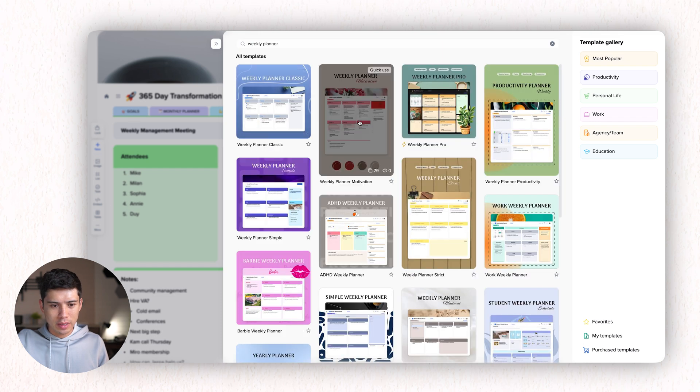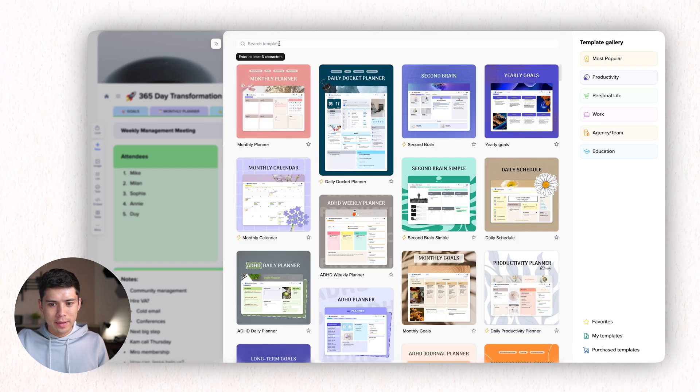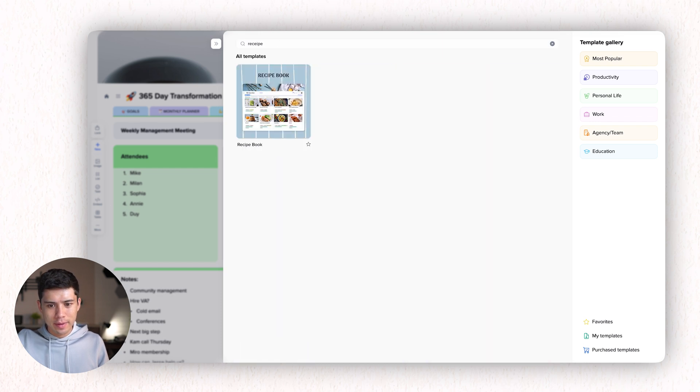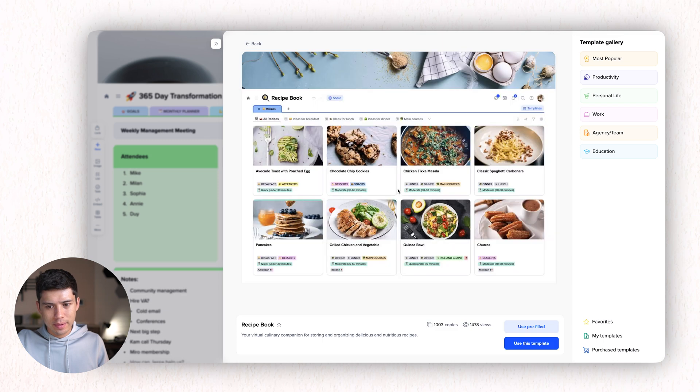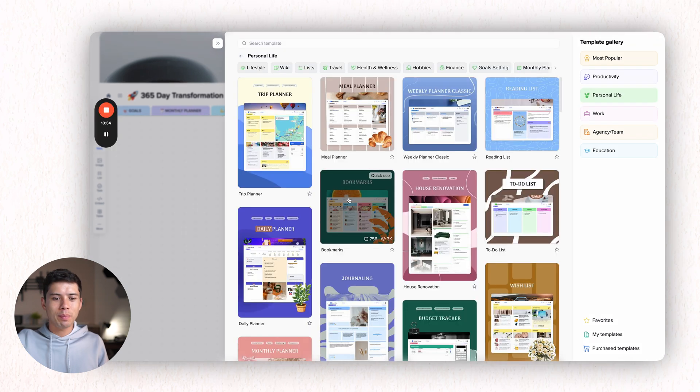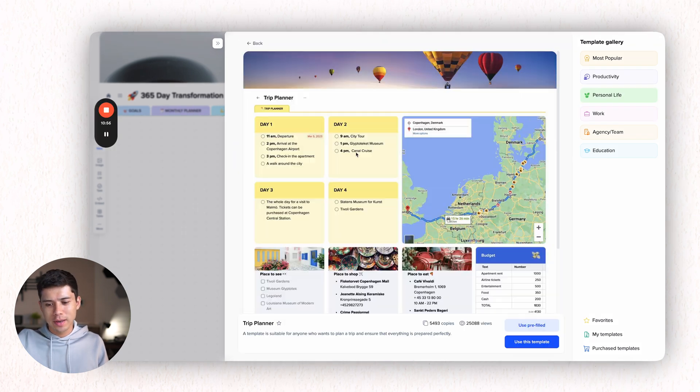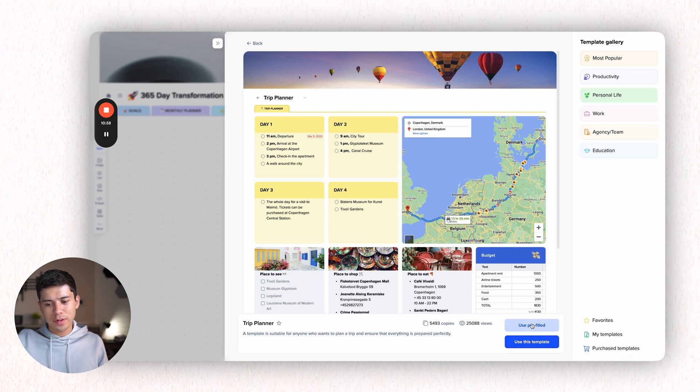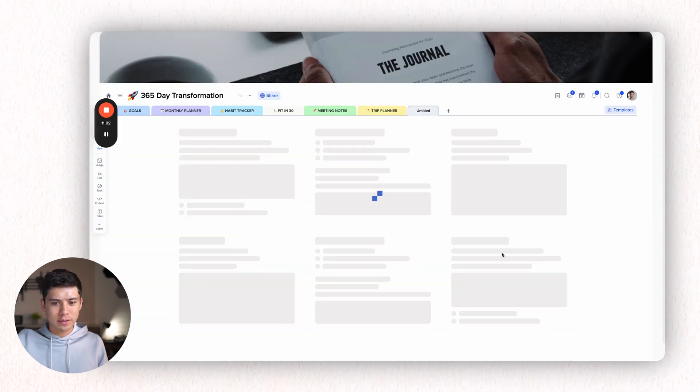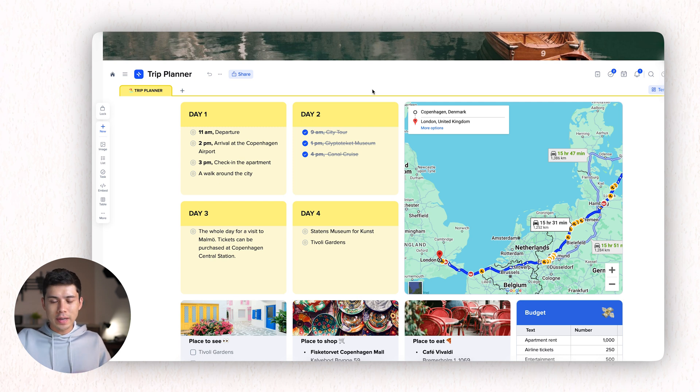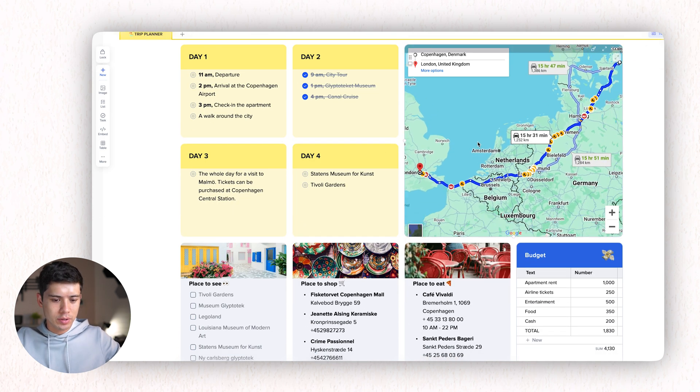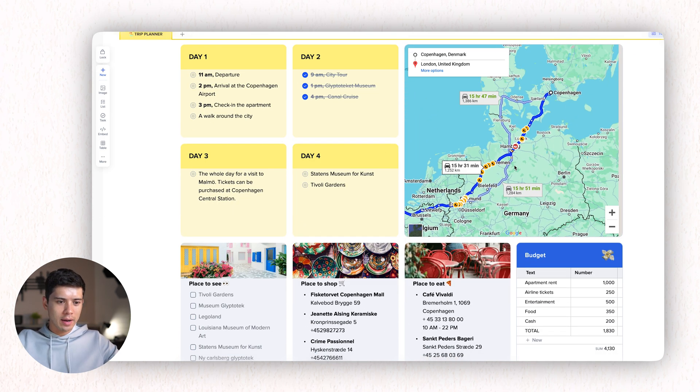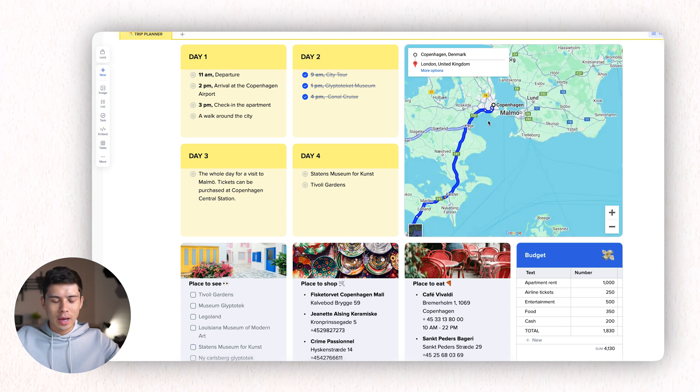So let's say I'm looking for a trip planner. Let's say I want to go on holiday. So I can use pre-filled, create or add to this existing project. It will create a new tab and I can very easily use this template to start my own trip planner. I wish I could use this, but unfortunately, I'm not going on holiday anytime soon.